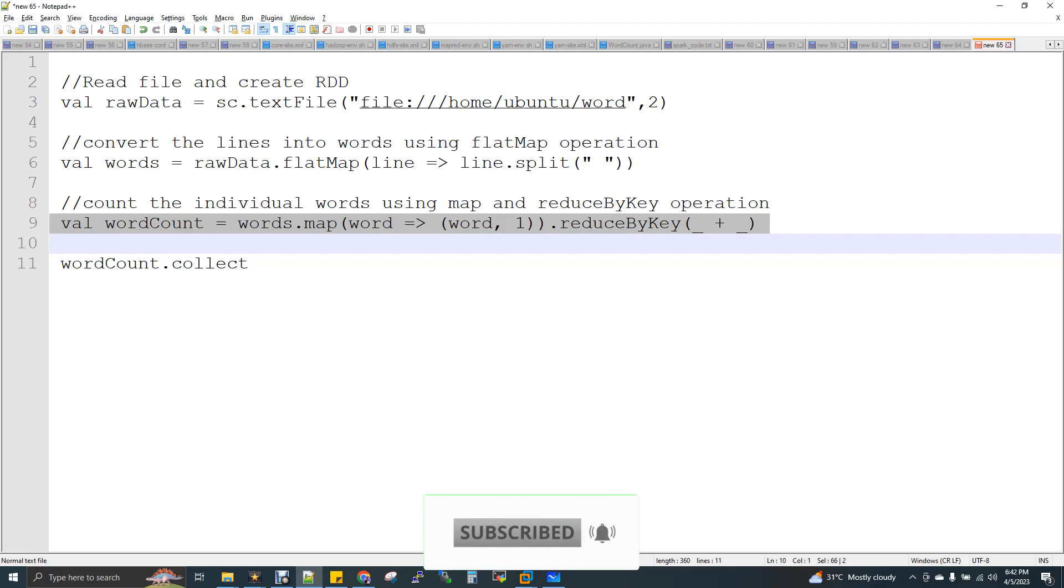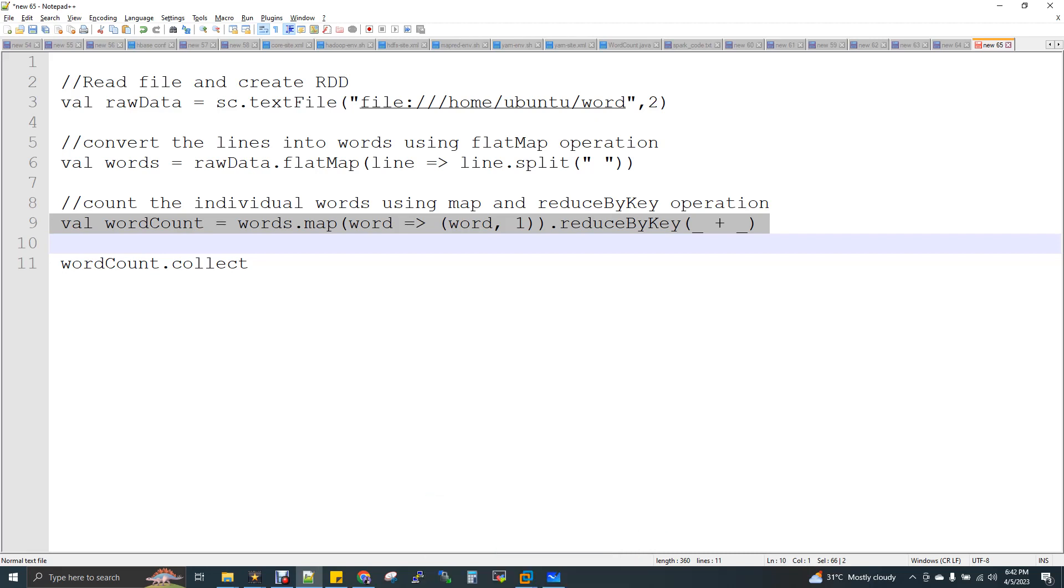First of all, what is a lineage? Generally, when you say a lineage in your relationship or bloodline, we used to say son, father, and then grandfather. So that is actually kind of a lineage we used to say, right? Similarly, here in Spark, we have the lineage of the transformations, the list of transformations that you are doing.